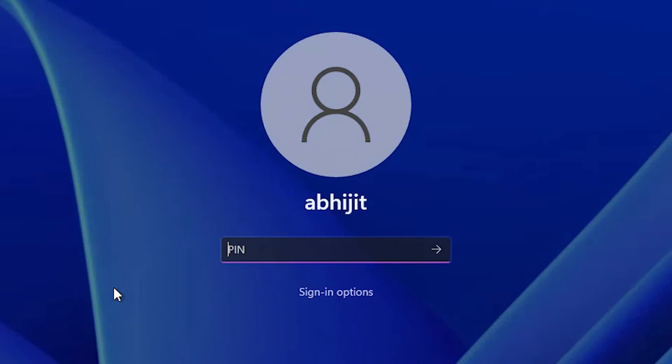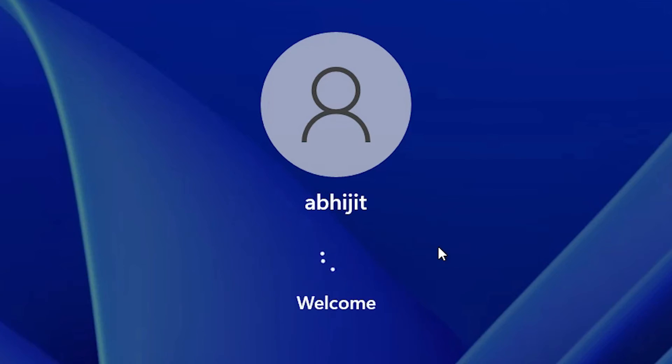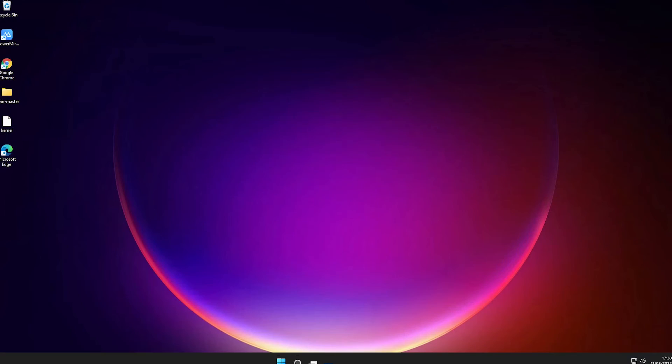Now I want to sign in with the PIN. Add the PIN that you created, submit it, and I am now logged in with my PIN.